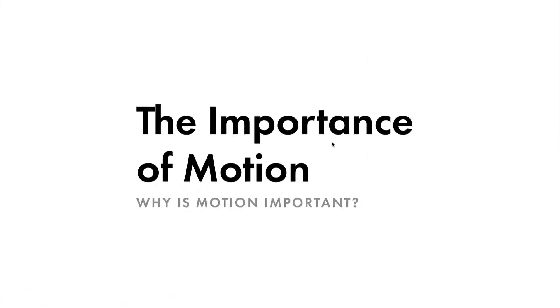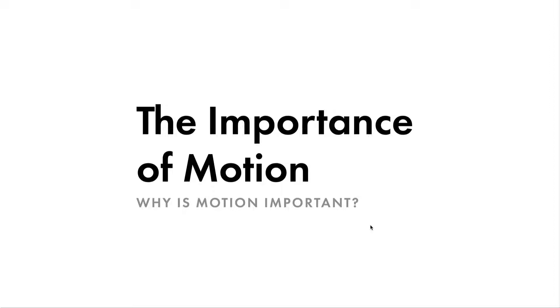So why is motion important? Motion design is a very crucial element in making users' interactions with a brand's digital products more intuitive and streamlined. And people don't understand that.